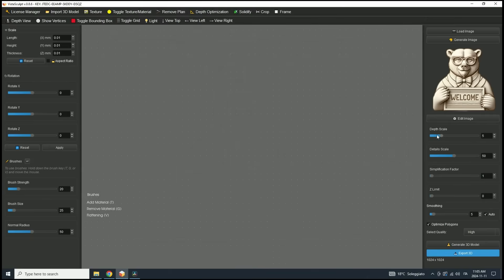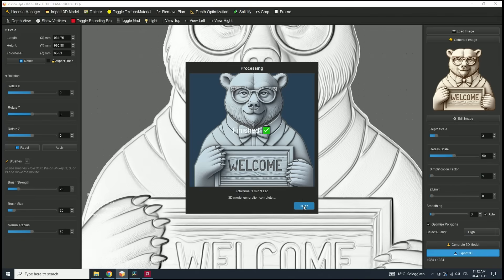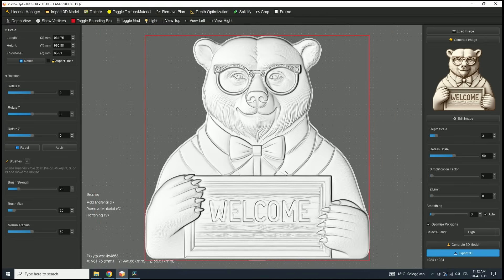For this example, I want a thicker model, so I'll set the Depth Scale to 3. If you need a model with less depth, you can lower this value to adjust accordingly. For the Detail Scale, I'll keep it at 50%, as that's sufficient due to the high contrast in this image. I'll leave the other settings at their defaults and then start the 3D model generation. Once the 3D model generation is complete, click OK.